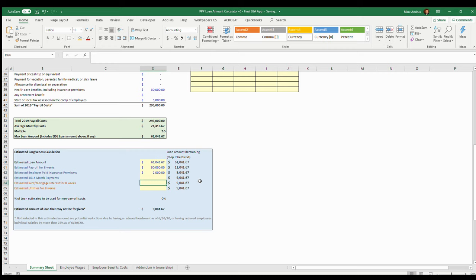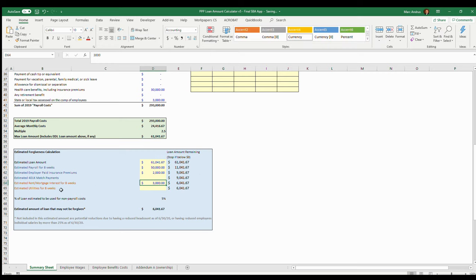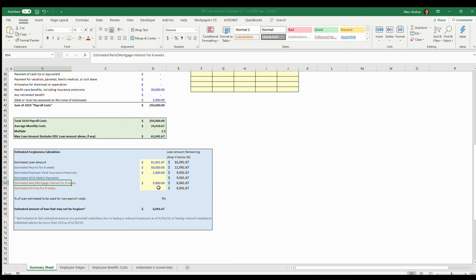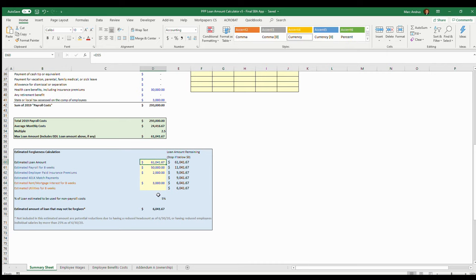What they're saying now is these two items here - the utilities and rent - cannot be more than twenty-five percent of your total loan amount. If it is, it just won't be forgiven. So when they're looking at the forgiveness calculations, these two cannot be more than twenty-five percent of the total loan amount.